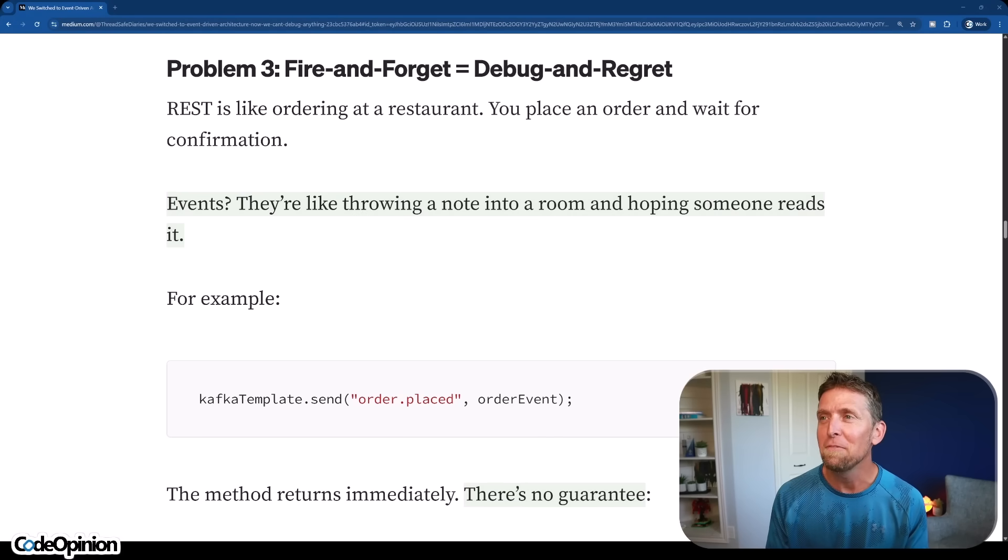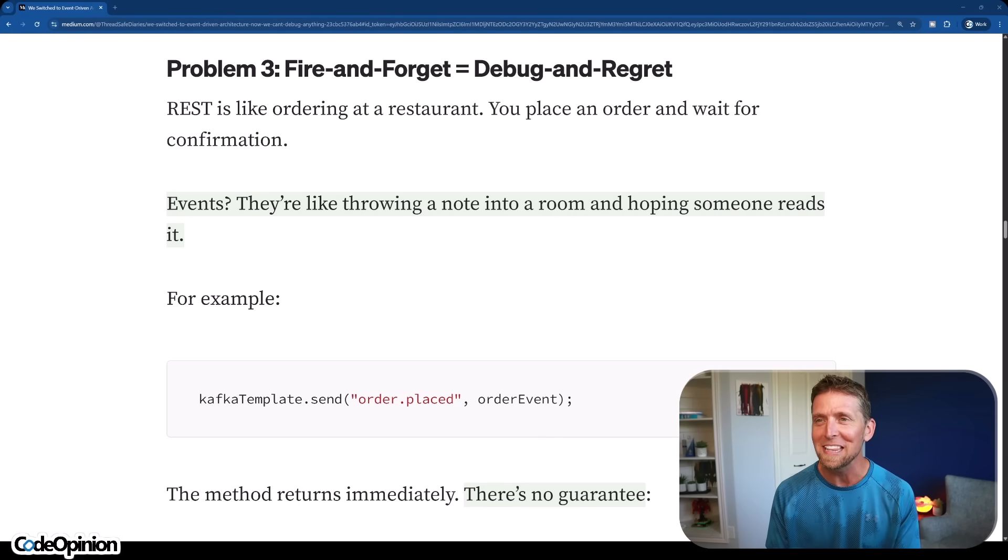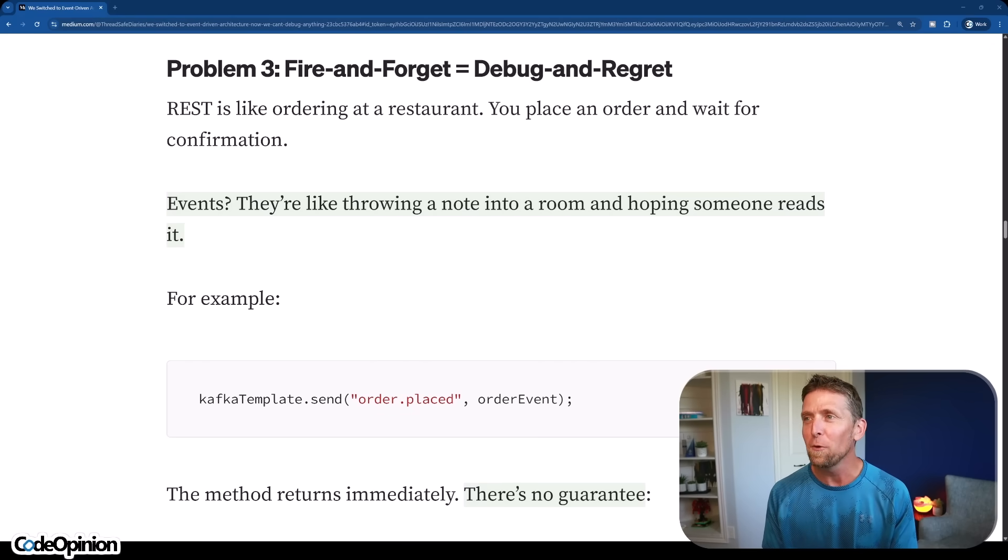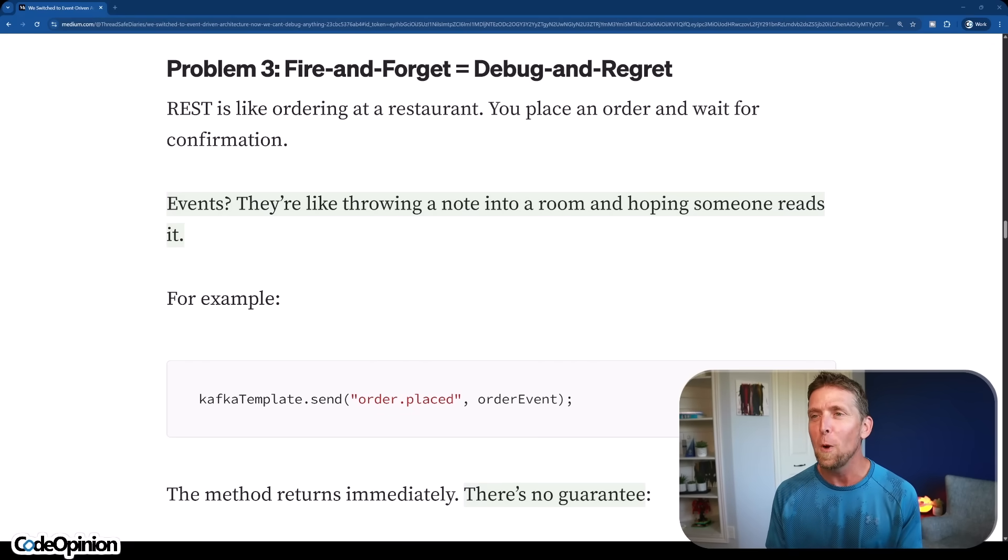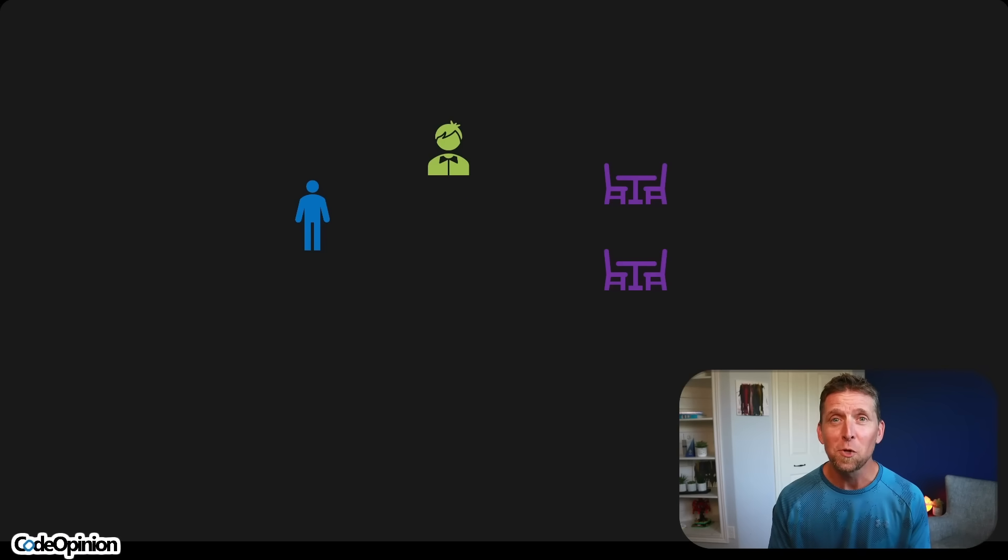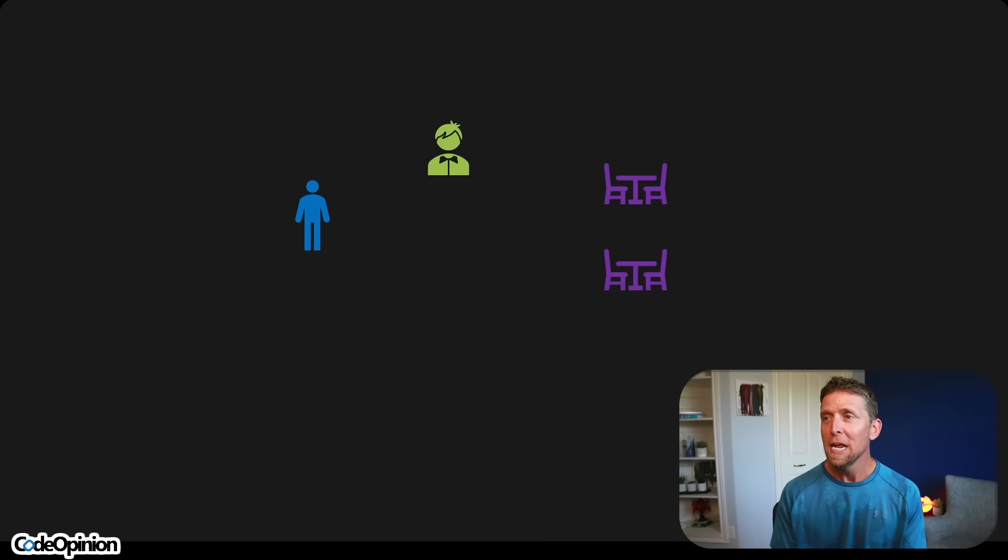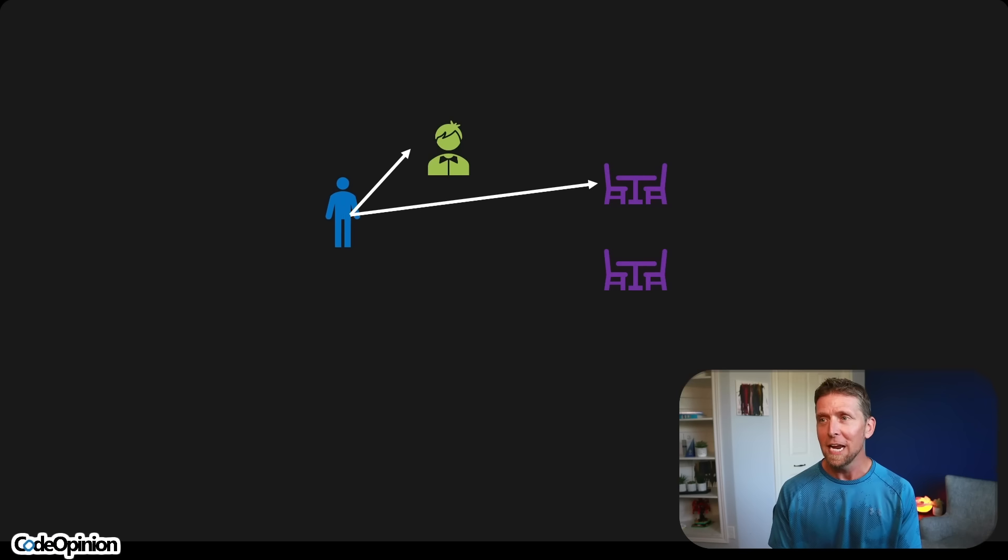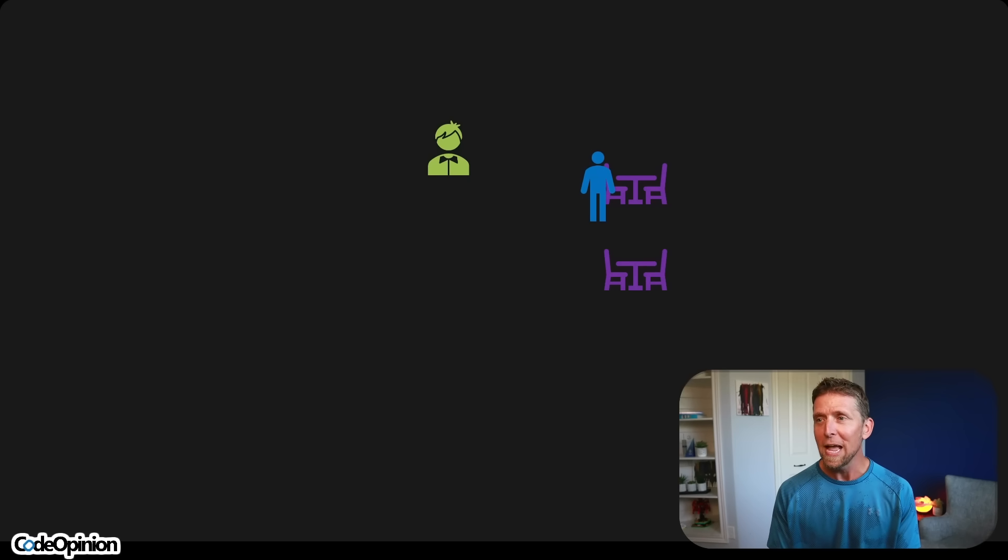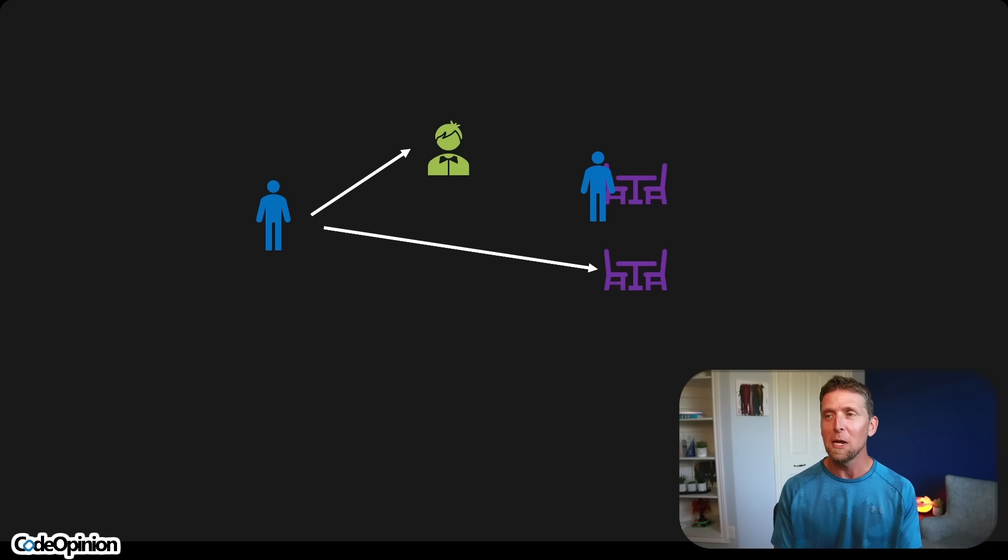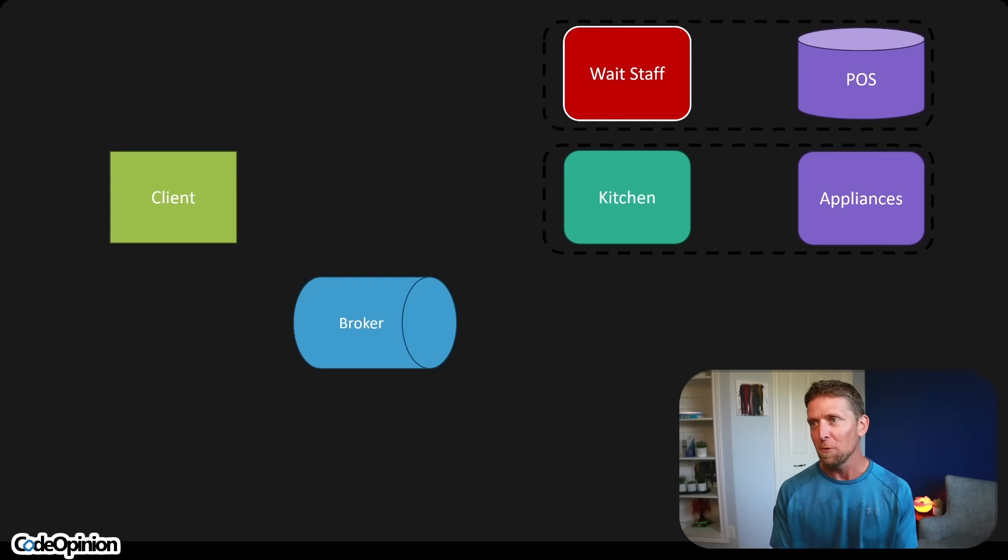Problem number three, fire and forget equals debug and regret. I like that. Rest is like ordering at a restaurant. You place an order and wait for confirmation. Ah, you sure about that? I often use a restaurant to explain asynchronous workflows. You arrive at a restaurant and whoever's there greeting you then seats you at a table. They don't sit there and wait for you to order. No, they go back and perform some other type of action, which is greeting somebody else and bringing somebody else to another table. It's all about asynchronous workflows.